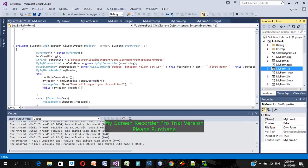Hey guys, it's me Vivek Neopane, and I'm here with yet another video on a bank management system project using Visual Studio C++ and MySQL for the database. I uploaded a video about this project one or two months ago — that was just a teaser at the beginning. Now the project is completed and you're going to see the real picture. I'd be more than happy to teach you how to make this project, so subscribe to my channel.